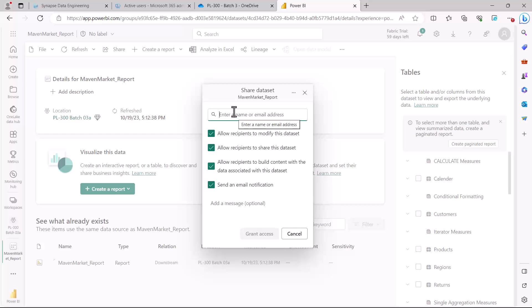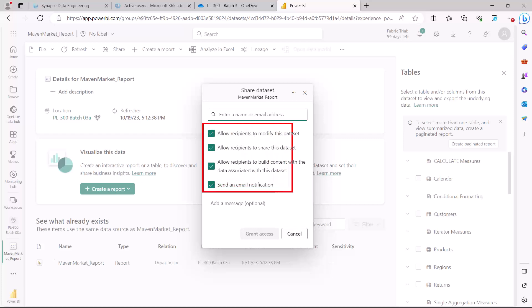Let's see the important options here. The first option allows recipients to modify this dataset, which means they can connect to the dataset and build their own local model.